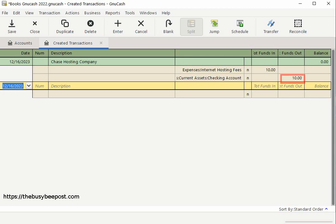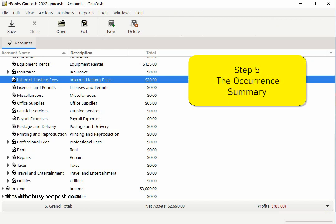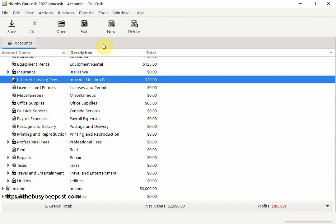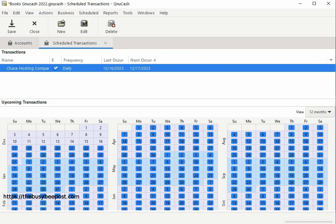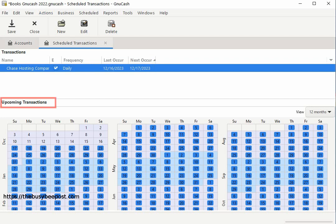I don't know about you but I like this GNU Cash scheduled transaction feature. Step 5: the current summary. Now let's take a look at the summary of scheduled transactions and future planned scheduled transactions by selecting Actions on the menu bar, then Scheduled Transactions, then Scheduled Transaction Editor. Here you can see the name of the scheduled transaction and the frequency — for me it says daily — and it displays the last occurrence meaning the last time data was entered in the system. The next occurrence is the date the system will automatically enter the next transaction. If I scroll down to upcoming transactions, I can see a 12-month plan for when the scheduled transaction will be entered in the system, highlighted in blue.